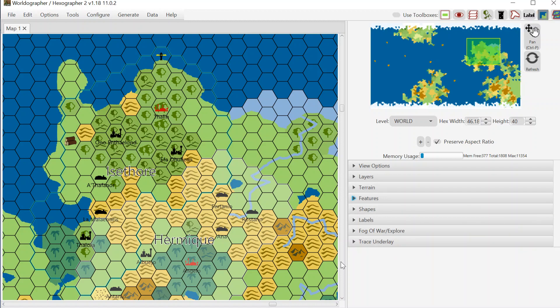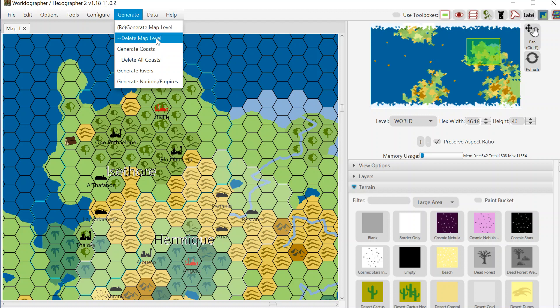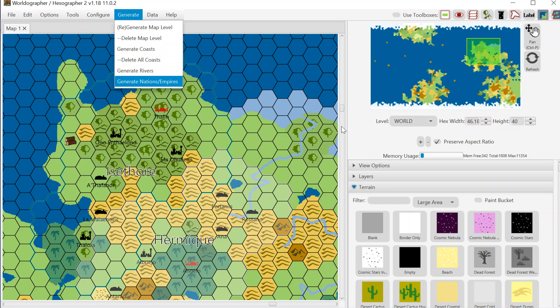What you see in front of you is basically an auto-generated map where we've been mucking around a little bit with the terrain to match up the rivers. Worldographer will automatically generate a map for you and then you can go up to the generate menu and have it create coasts, rivers, and nations and empires and place them onto the map for you.